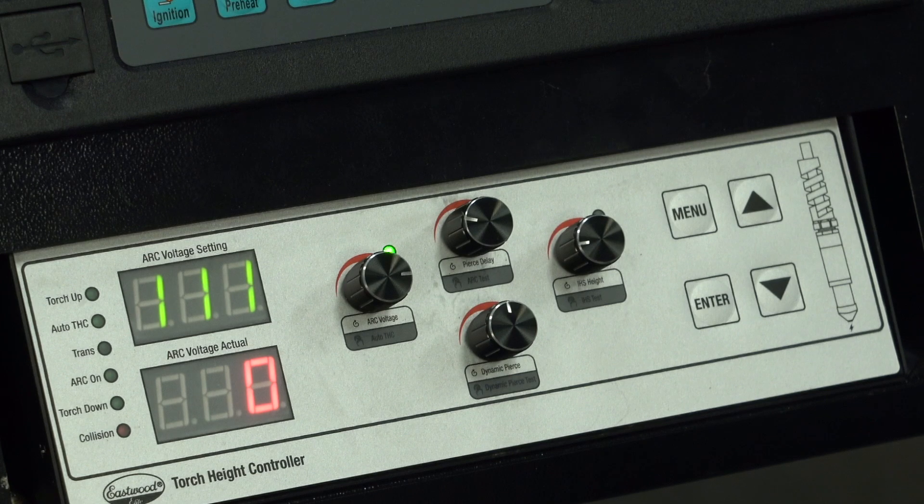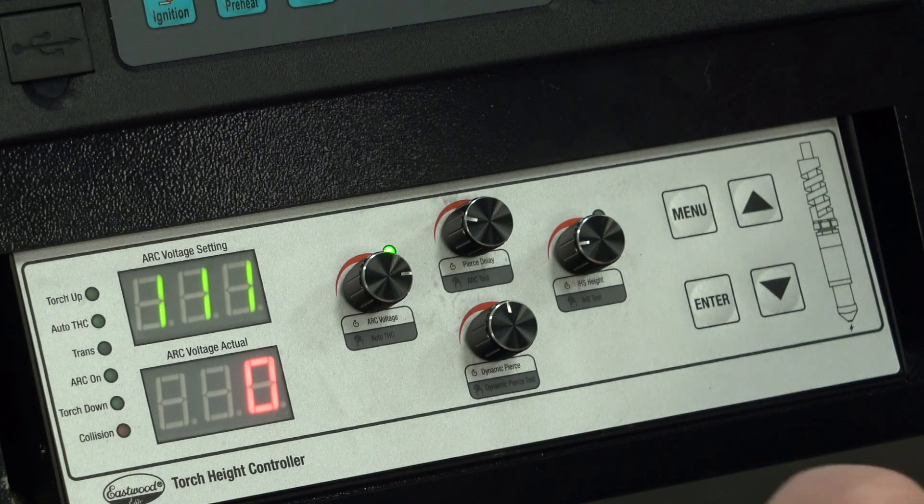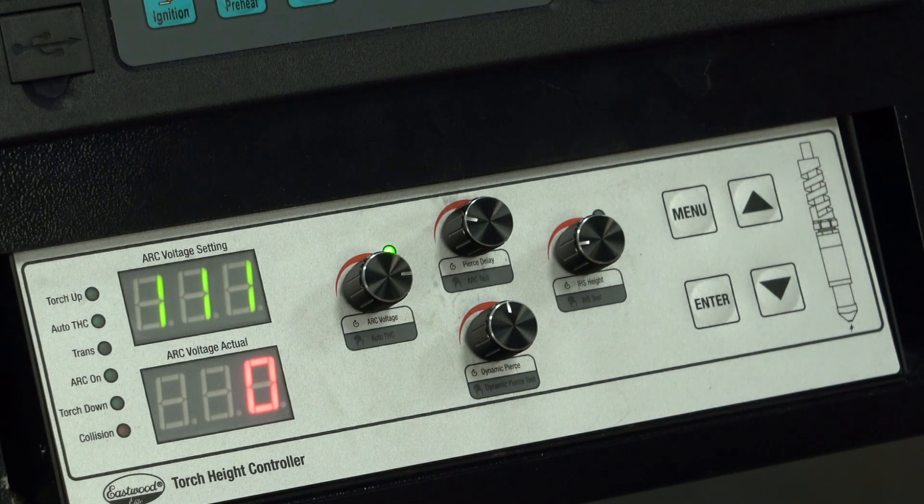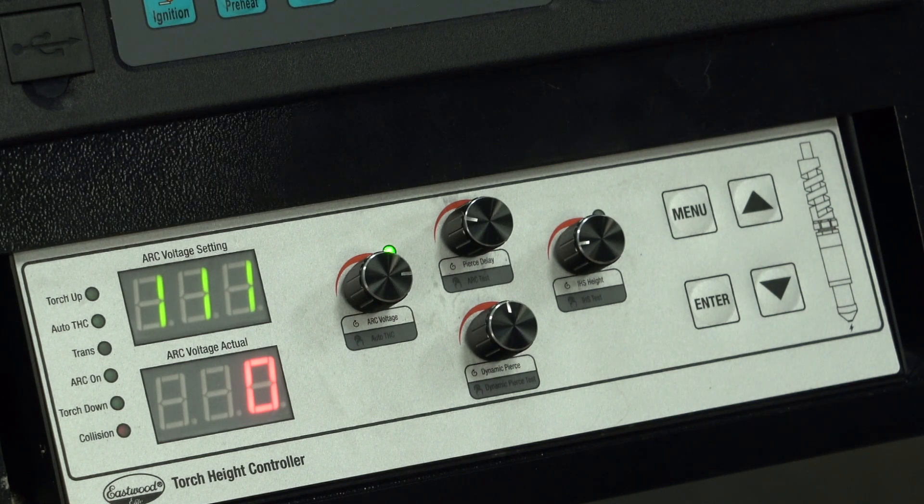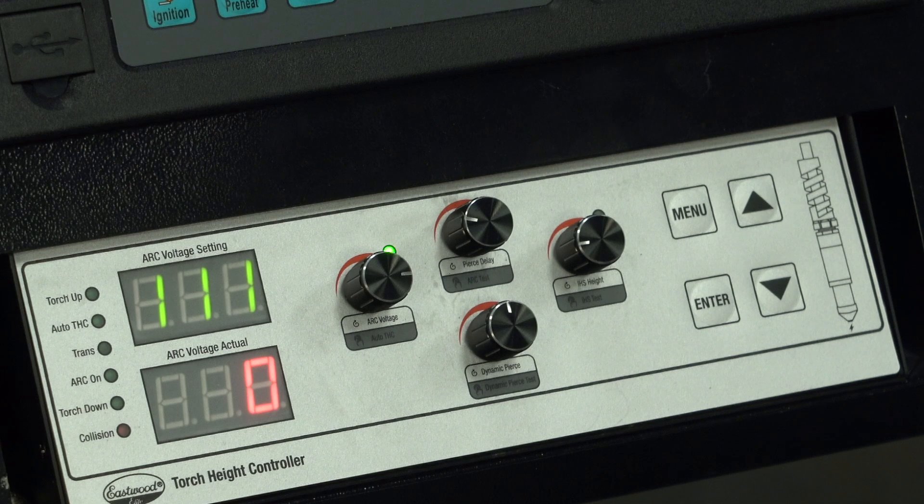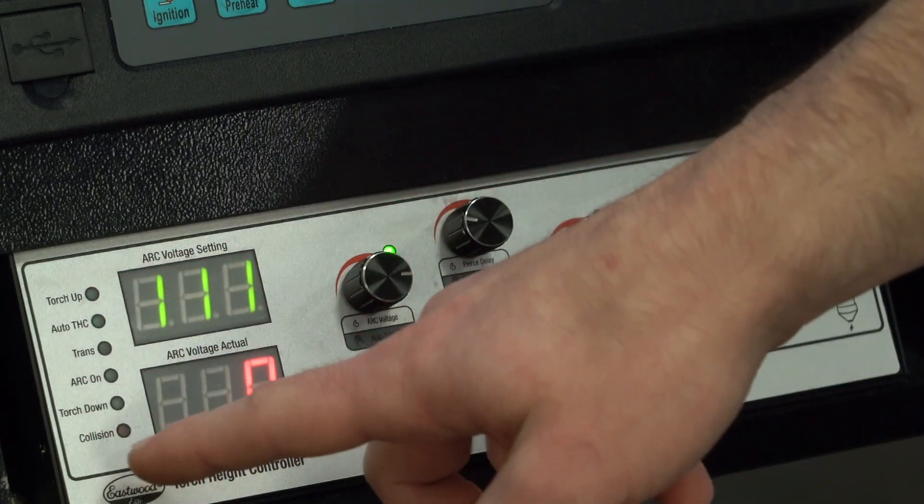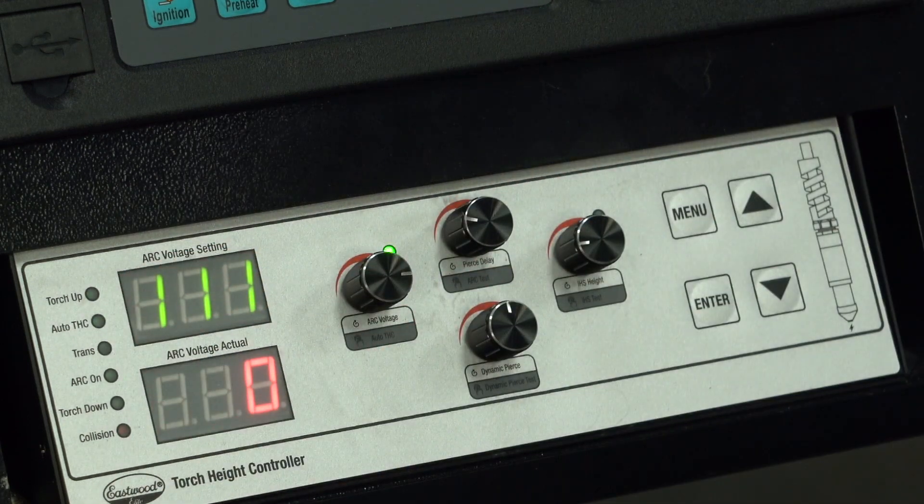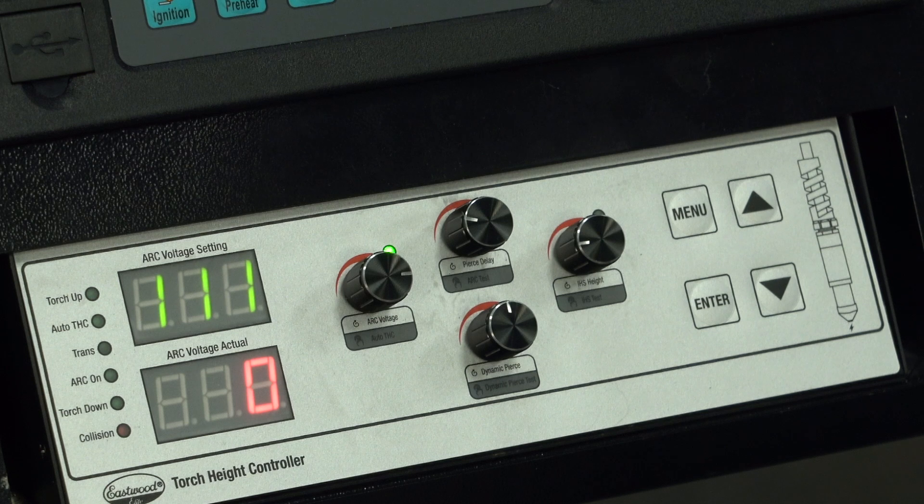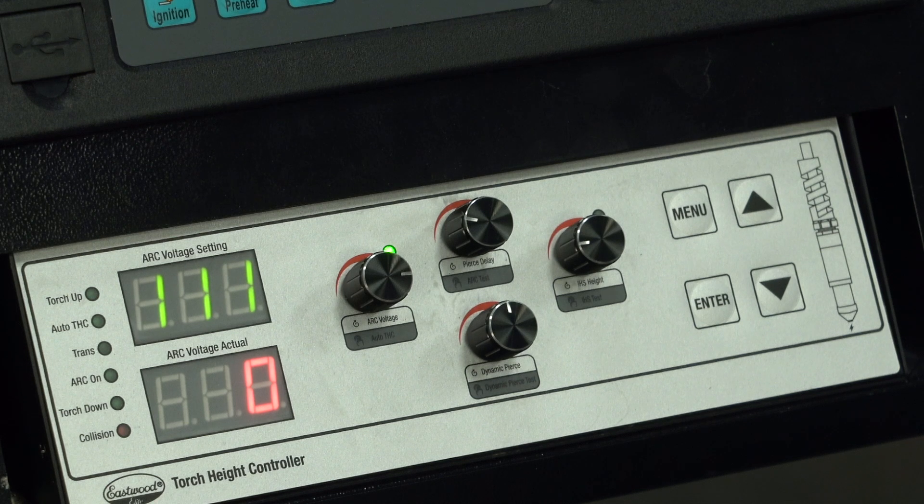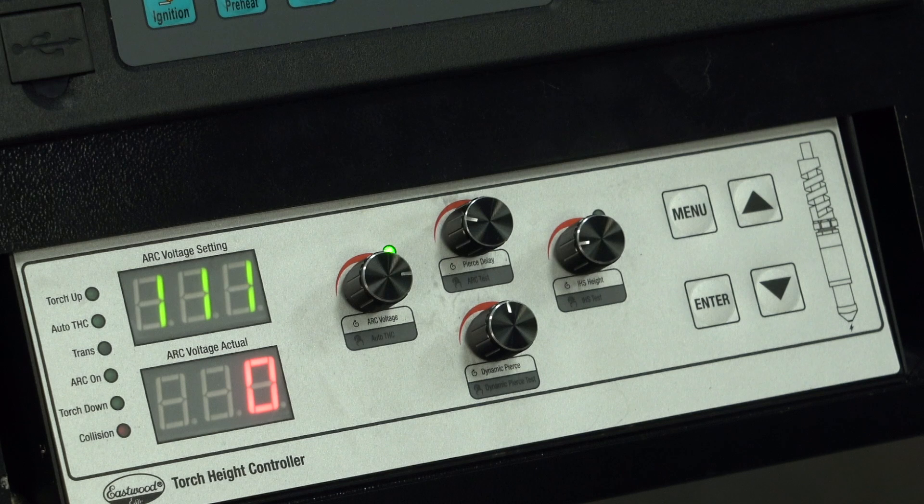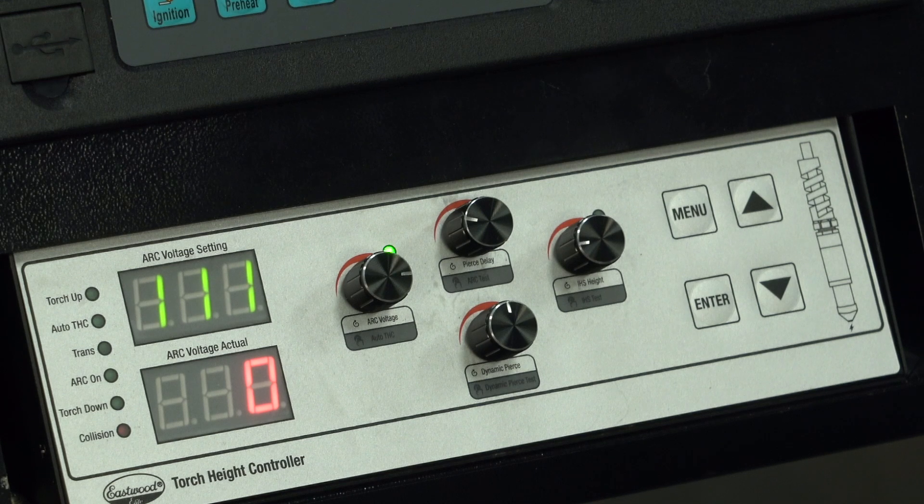Below the cut controller is where the torch height controller, commonly known as a THC, lives. This is your direct control of the torch height. On the far left we have indicator LEDs to show things like when the motor is running up or down, when it triggers the arc on, when ignition is successful, if automatic mode is on, and if the torch has collided and tripped the limit switch.